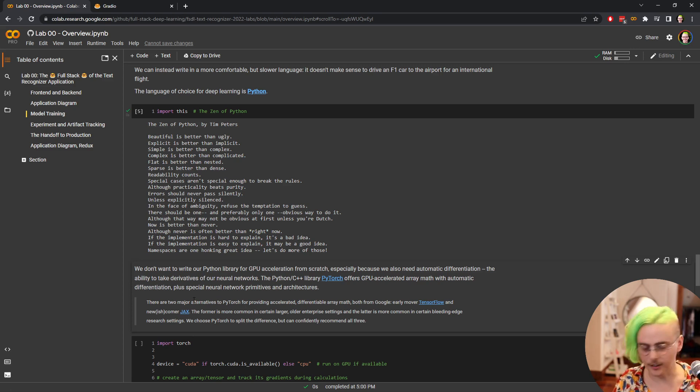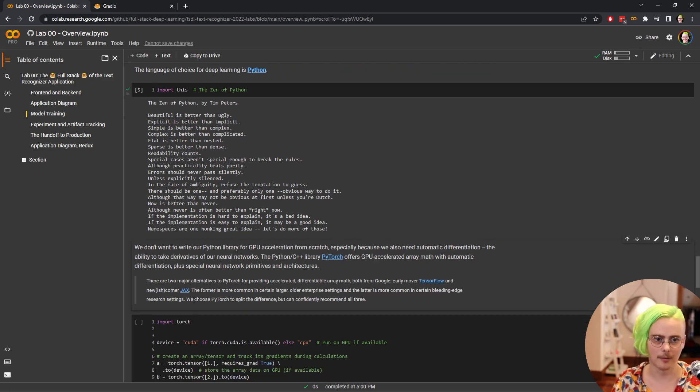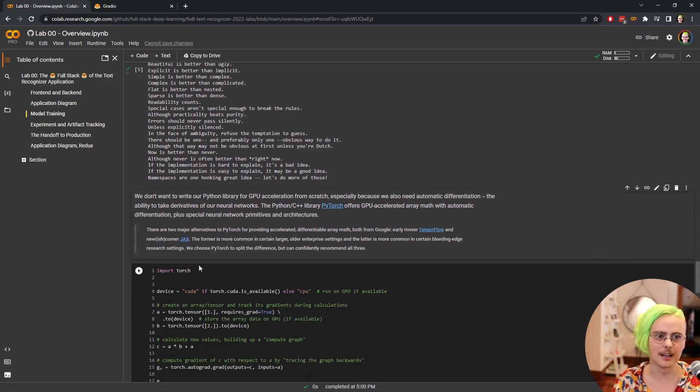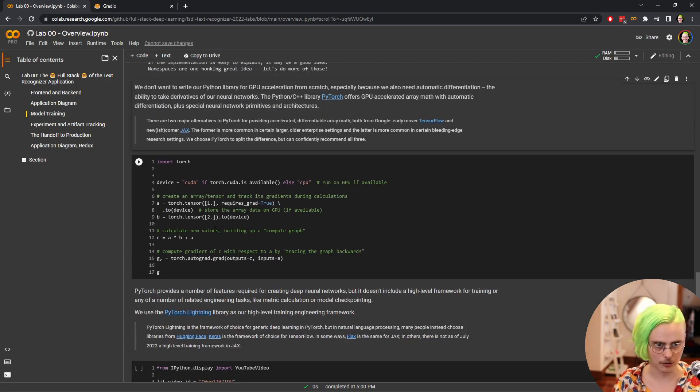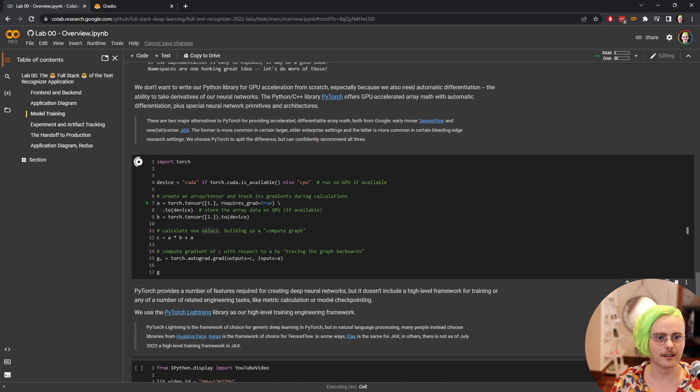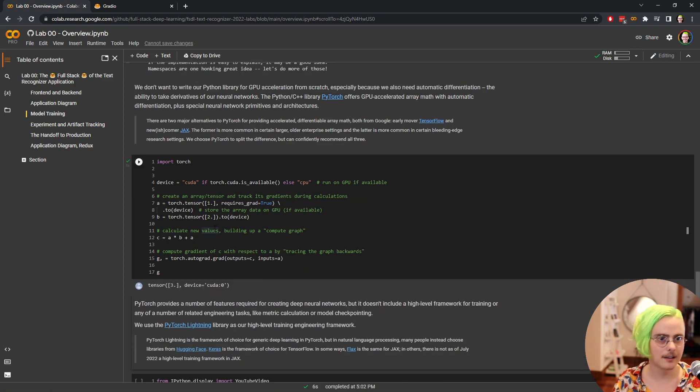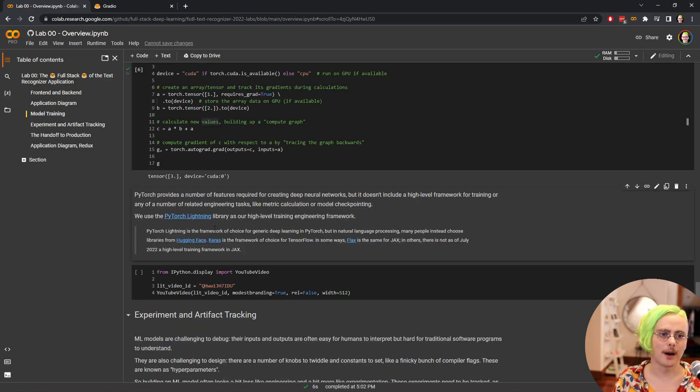Libraries that do GPU acceleration from Python, and also have the things that we need to train neural networks, like automatic differentiation so that we can run gradient descent easily. So the library PyTorch bridges the gap between Python and C++, gives us that GPU accelerated array math that we need, along with a bunch of neural network primitives and architectures. So this cell just demonstrates the basic way to interact with Torch, creating tensors or arrays, manipulating them mathematically, and then asking for gradients.